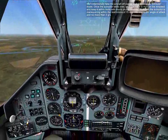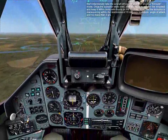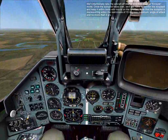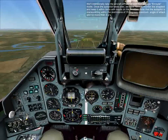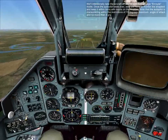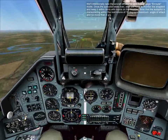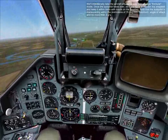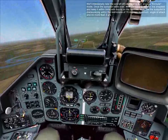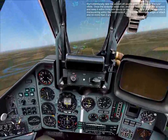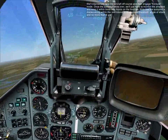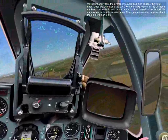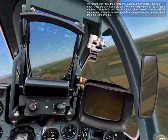We'll intentionally take the aircraft off course and engage en route mode. Once the autopilot takes over, we'll just have to monitor the airspeed and keep within limits with inputs on the throttles. Note that the autopilot maneuvers within the restrictions of 15 degrees maximum angle of attack and no more than 3 Gs.